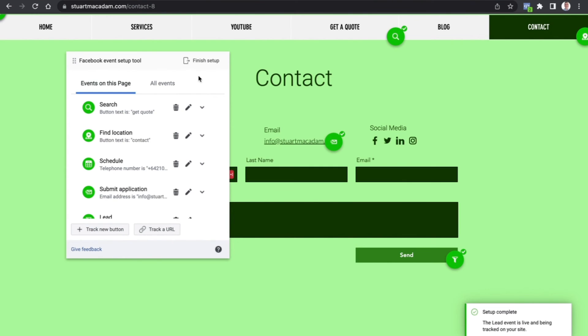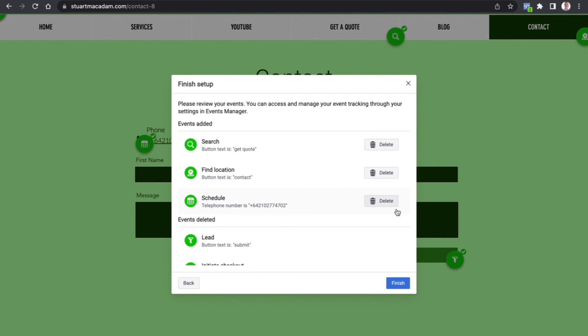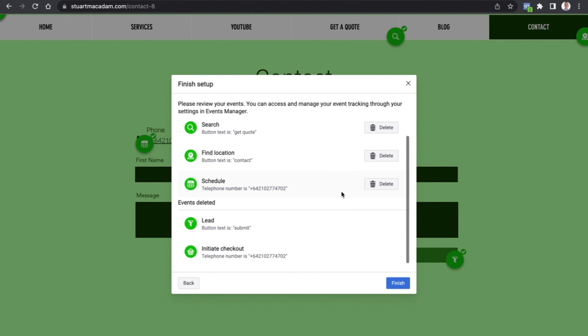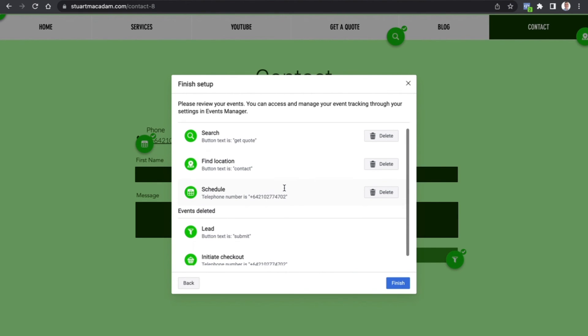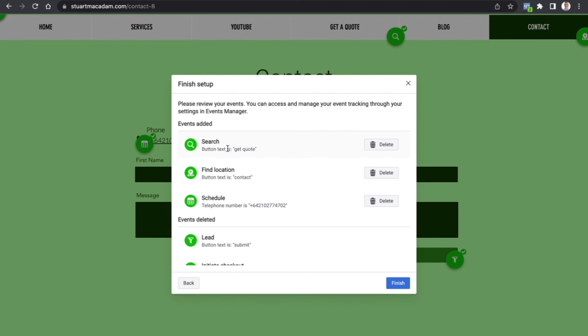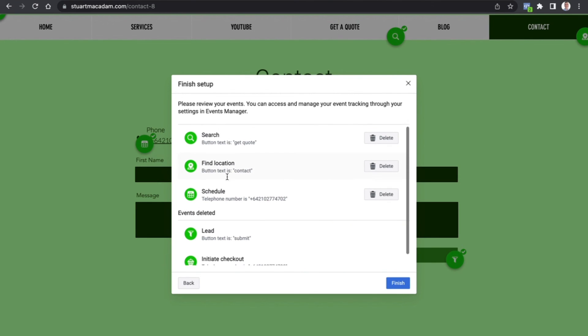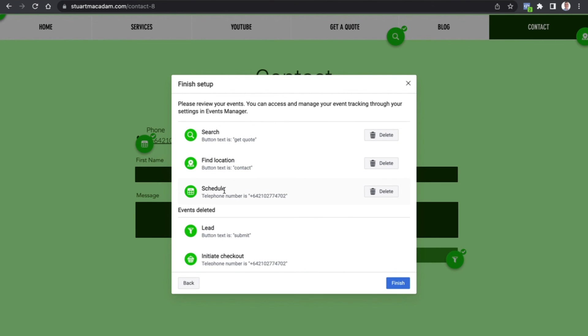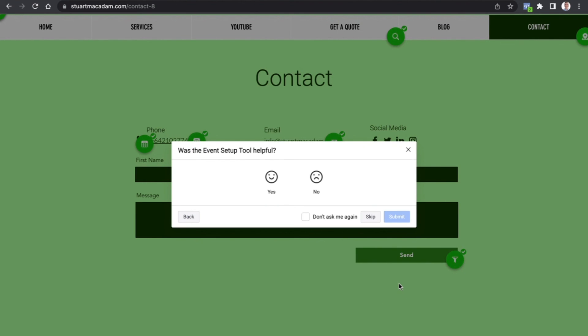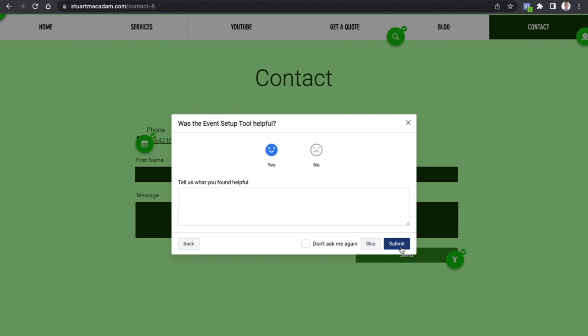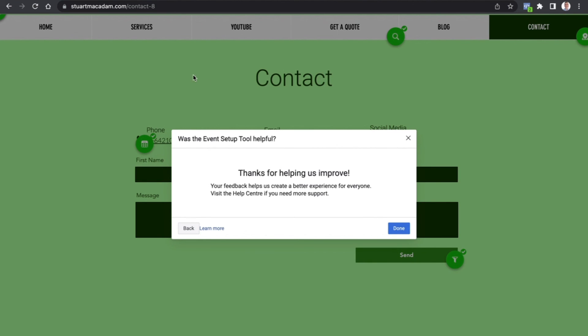So once all of that has been done, we want to select Finish Setup. We want to make sure we've got all the events tracking as we would like them to, so we can see Search, Find Location, Schedule, Lead, Initiate Checkout - all of that looks great. So let's select Finish. And was the Events Setup Tool helpful? Absolutely it was.